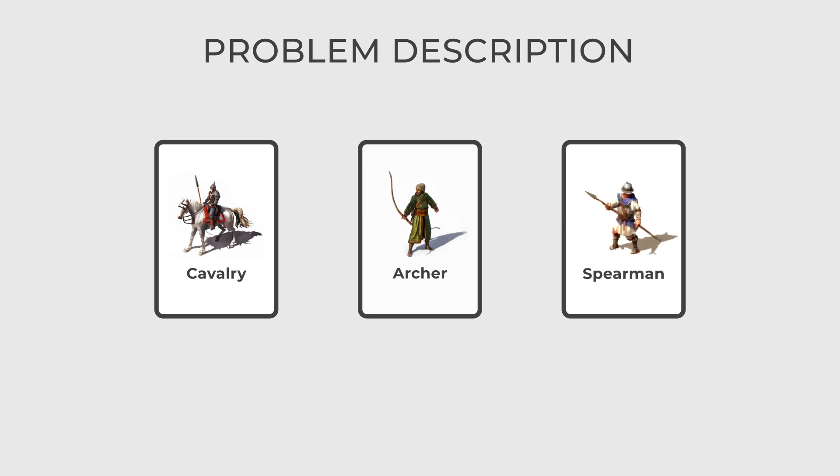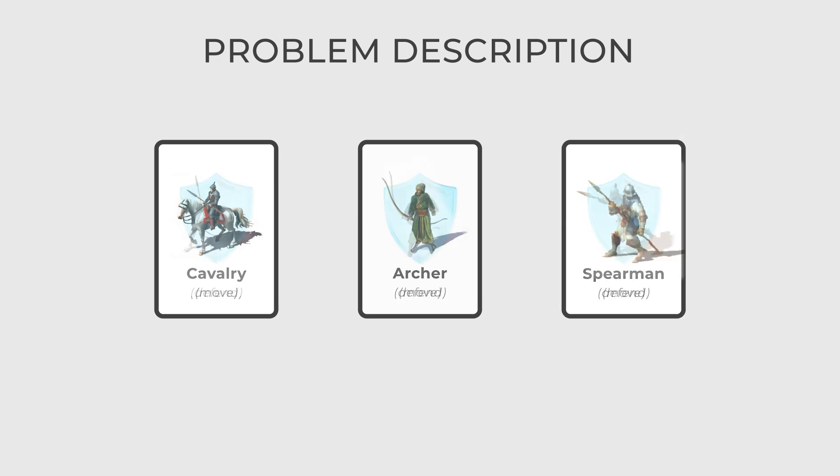Each unit can perform actions like attack, defend, move, and so on.